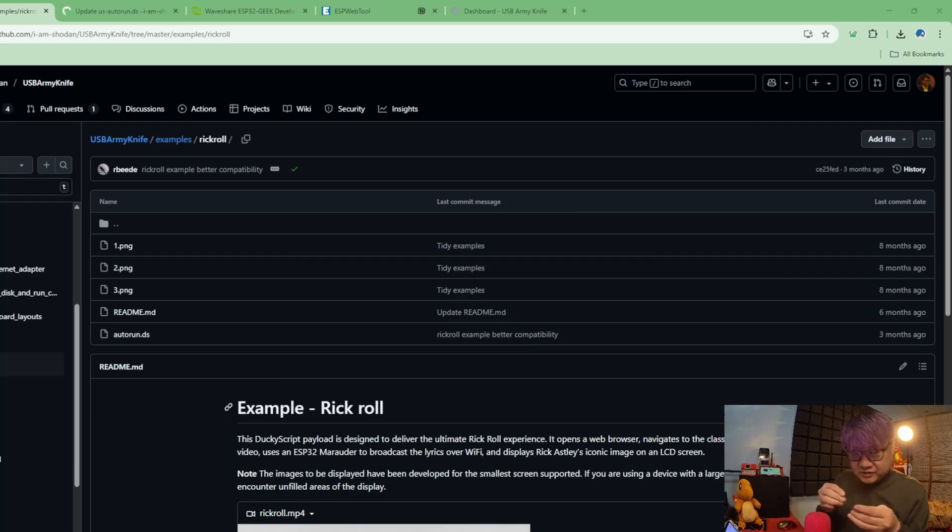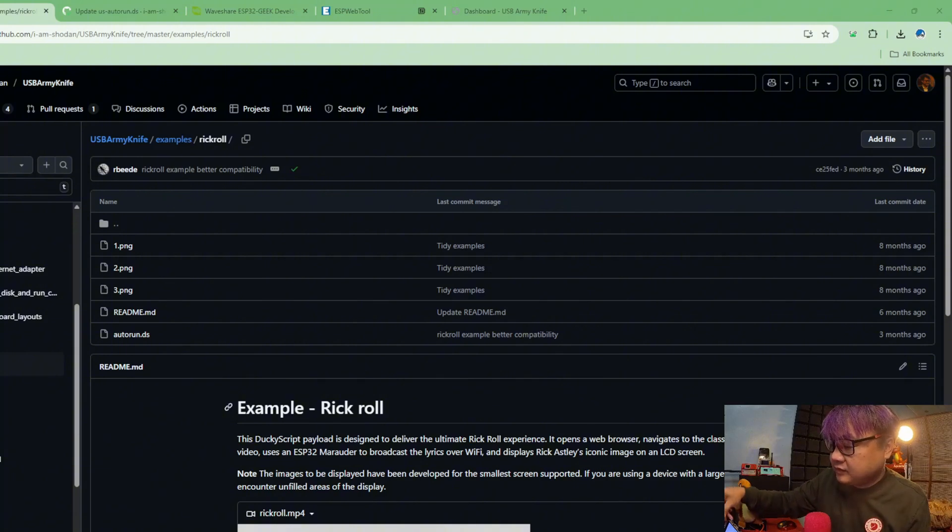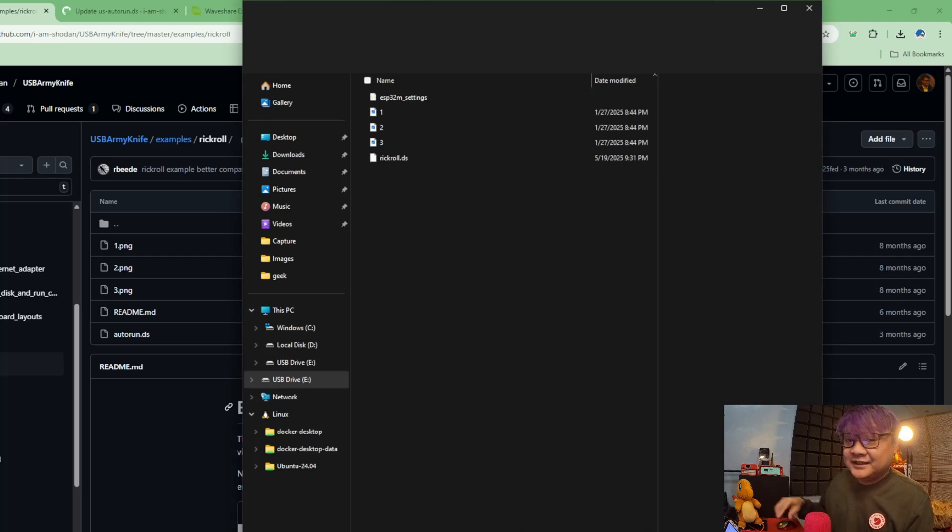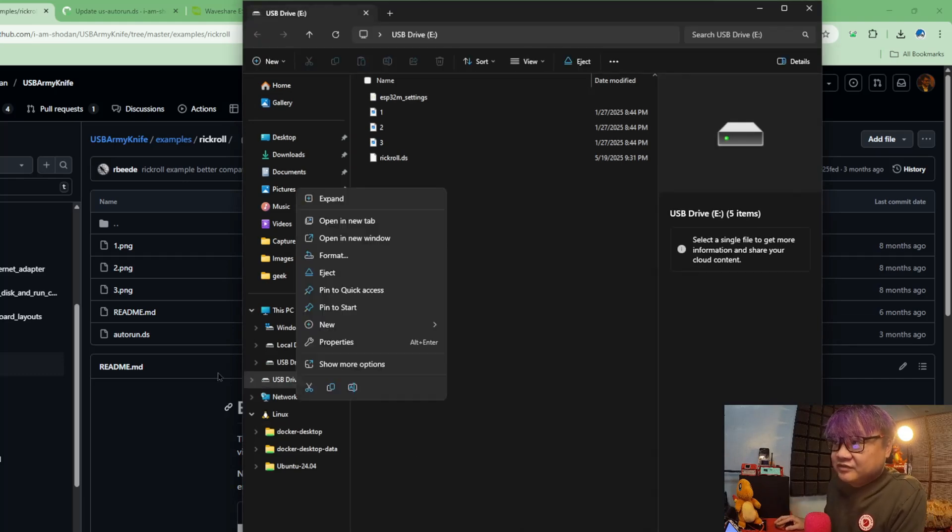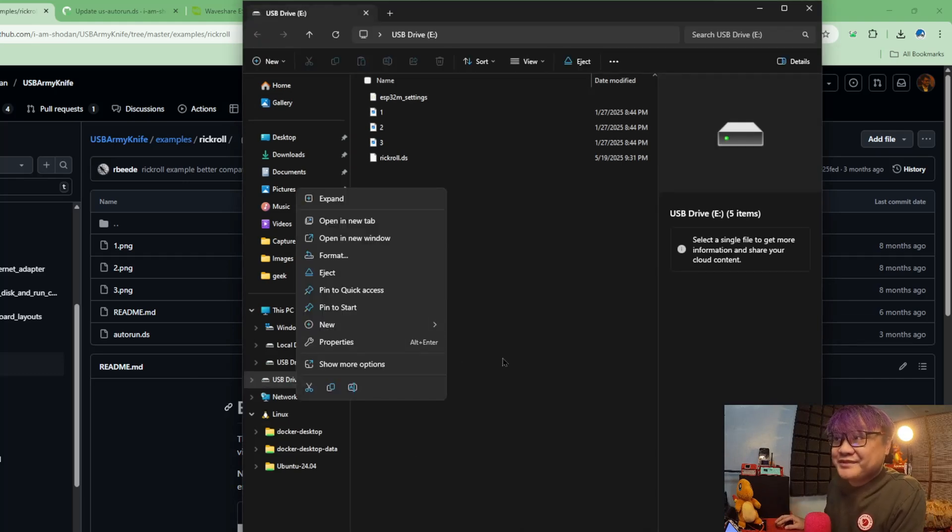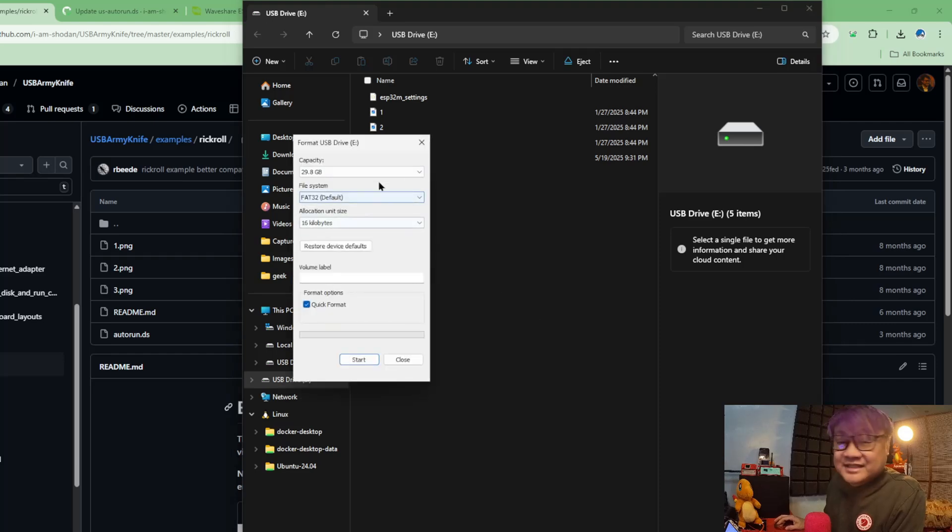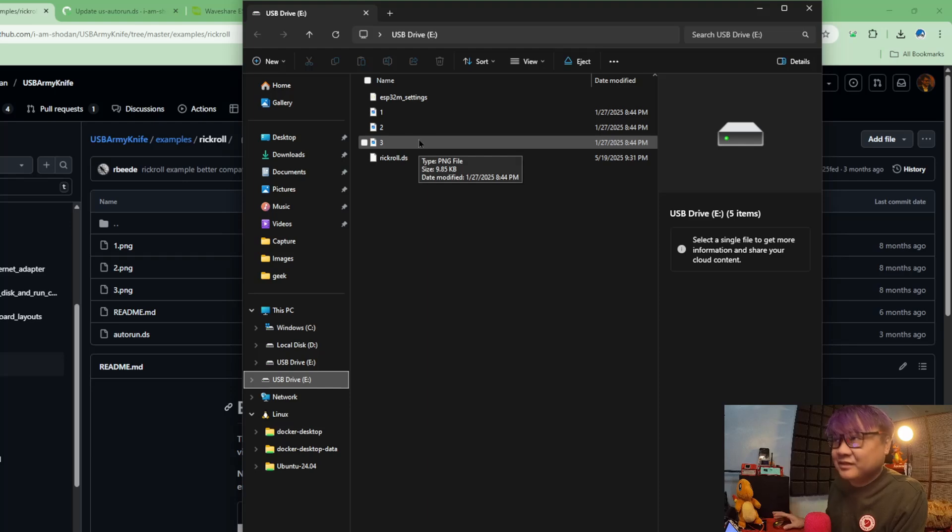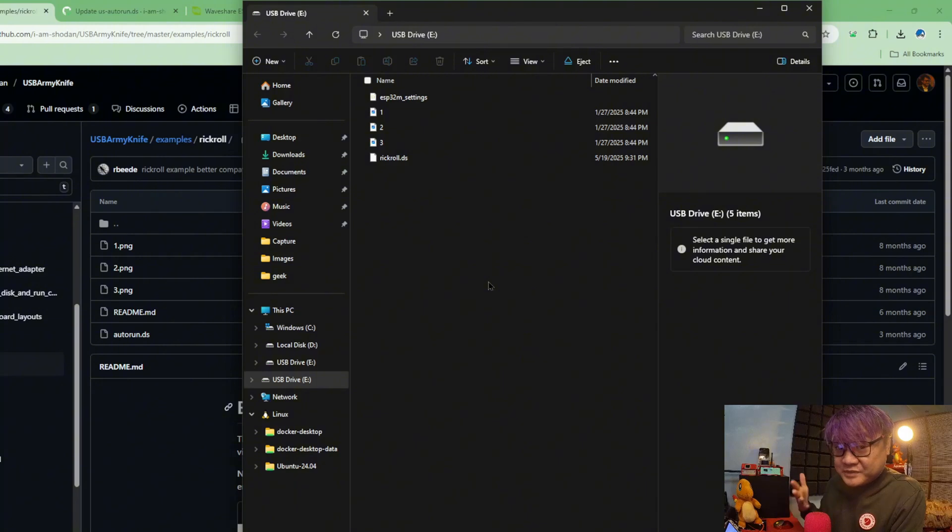Now when you insert it, if it is a new card, it is advisable to right click, format it as FAT32, and just click start. So I have done that already and I do have a script here which is the rickroll.